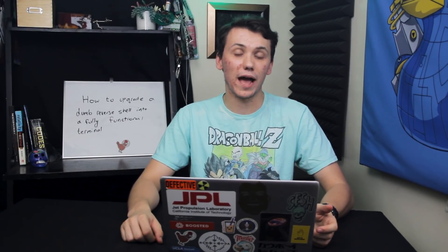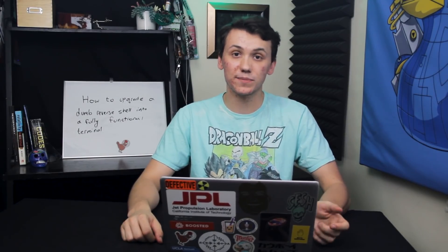On this episode of Cyber Weapons Lab, we're going to learn how a hacker could upgrade a simple Netcat listener to a fully functional terminal window.